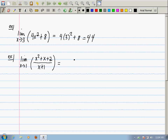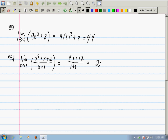The limit point is 1, and the denominator at x equals 1 is 2, so there's no problem — just plug it in. We get 1 squared plus 1 plus 2 over 1 plus 1, which is 4 over 2, which is 2.